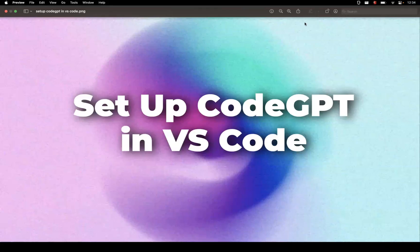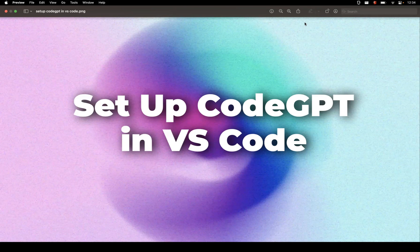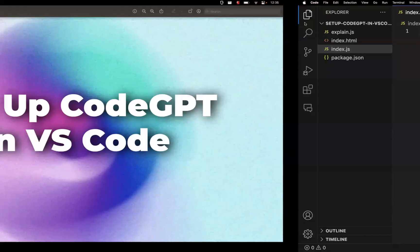Hello everyone. In this video let's learn how to set up CodeGPT in VS Code. Along with this, we can understand how to generate code, how to ask it to explain code, how to refactor code, and how to write test cases as well. So many more things we can learn — let's get started.